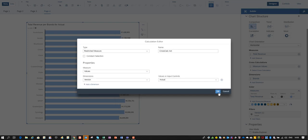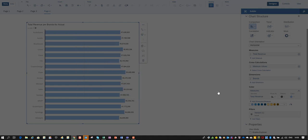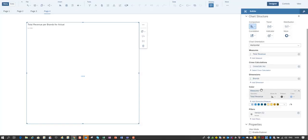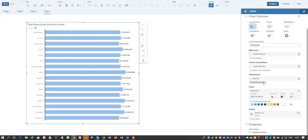So this creates my cross calculation on a restricted measure for the actuals. That is my first cross calculation that I create. Over here you see that cross calculation on the screen.